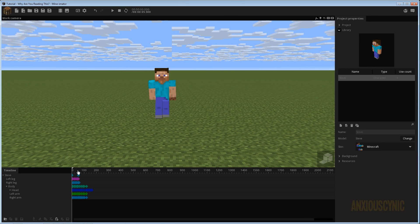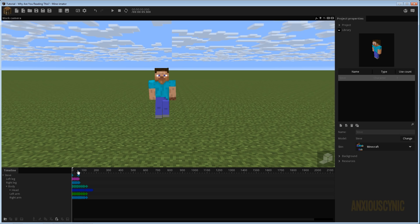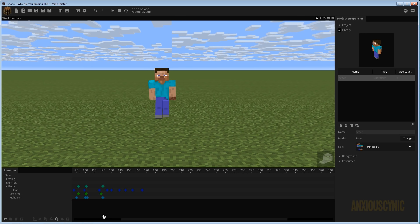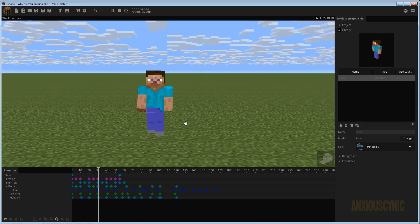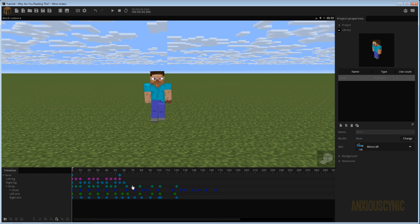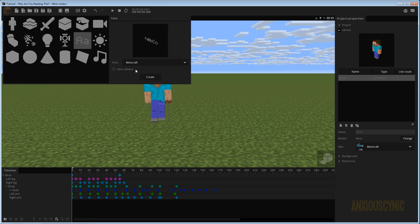Why hello there, it's Just Cynic back again with another Mine-O-Mator tutorial. This is something I've been noticing in some animations and I thought it would be cool to address: how to add player names over your character, and more importantly, speech bubbles or subtitles when they're talking.